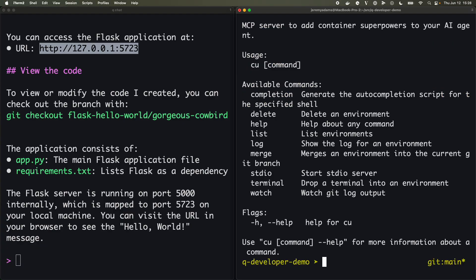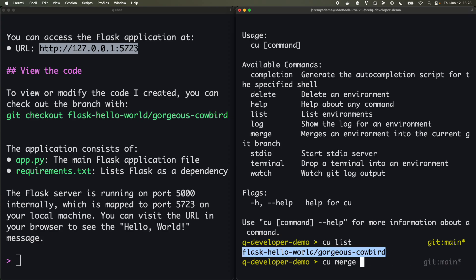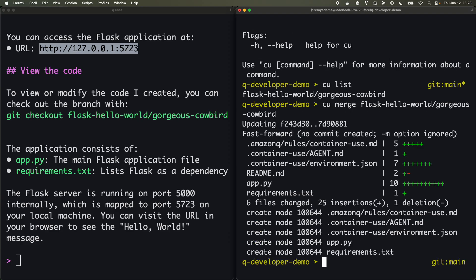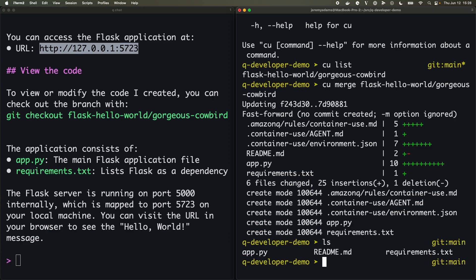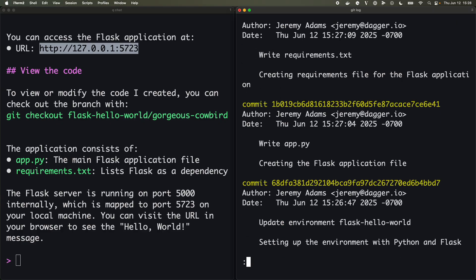Now if I want to take those changes, I can use CU again if I like and I can actually merge that environment's changes right in. So again we'll say CU list, and I'll say CU merge, and we're going to merge this environment in right now. Awesome.